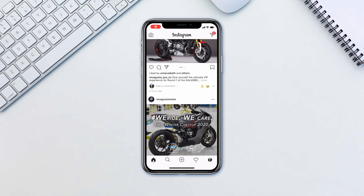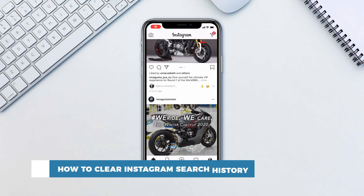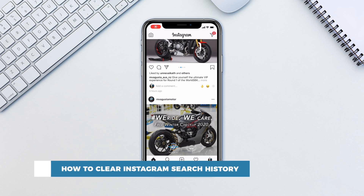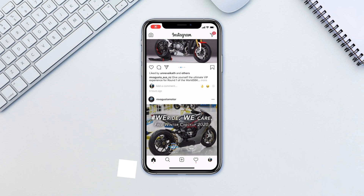Hello and welcome to our channel. In this tutorial you will learn how to clear Instagram search history. You may have gone far into the rabbit hole of Instagram searches and just want to clear all your search history. Here is how to do it.